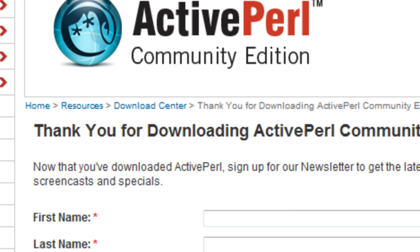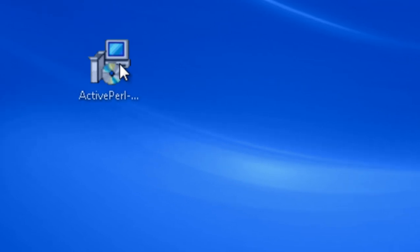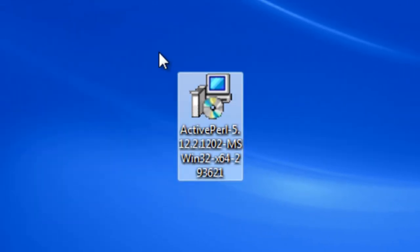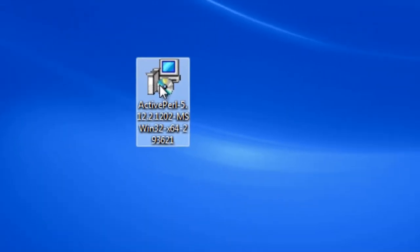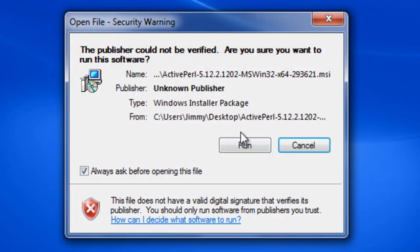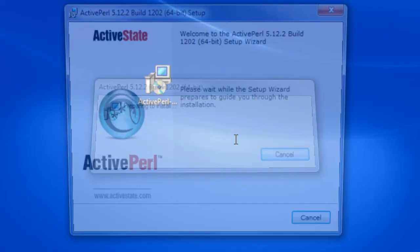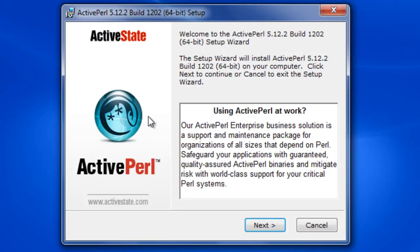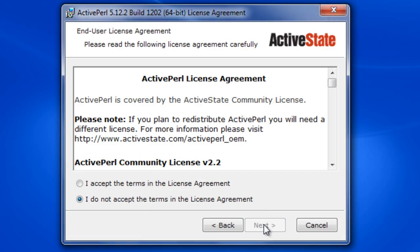Once that downloads we can bring up our installer, which I've got here on the desktop. We're just going to double-click on this installer and click run. It brings up the Microsoft installer, and we're going to click next.